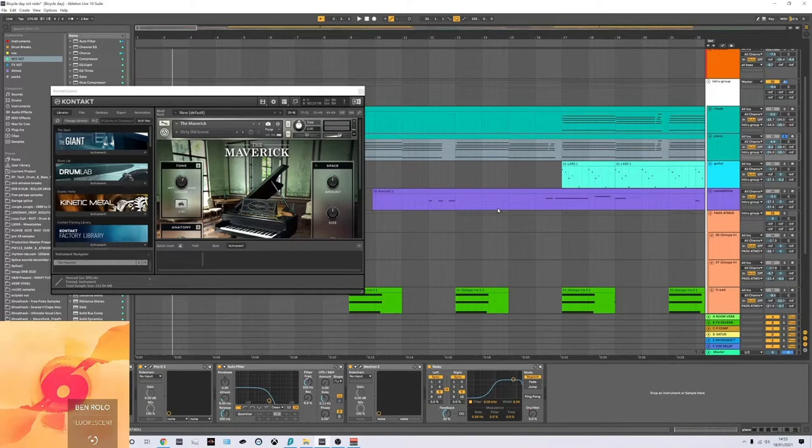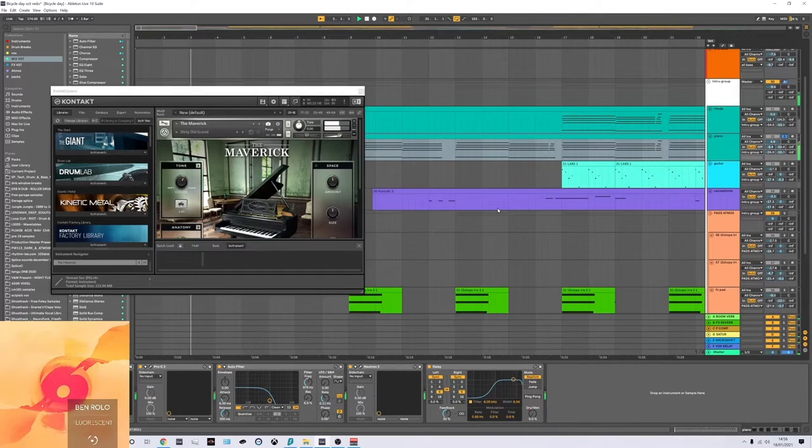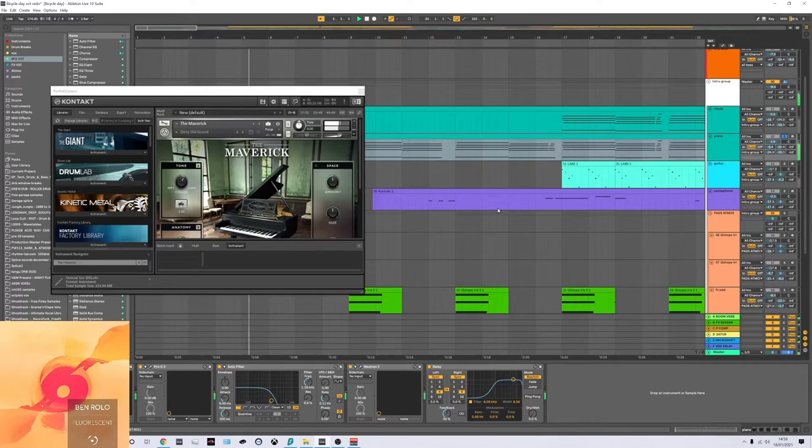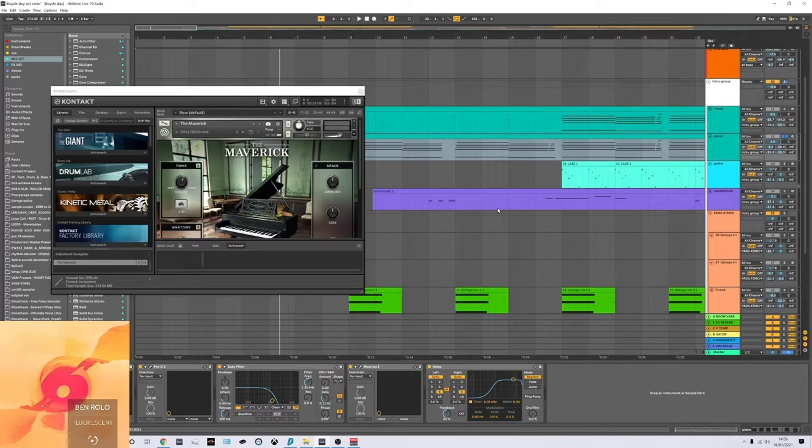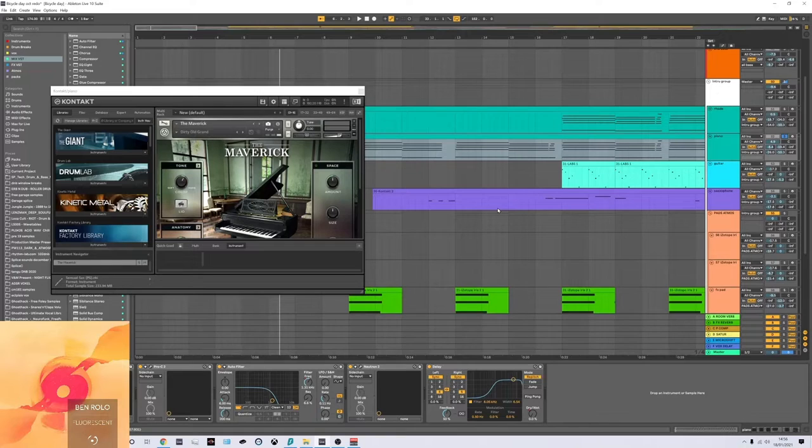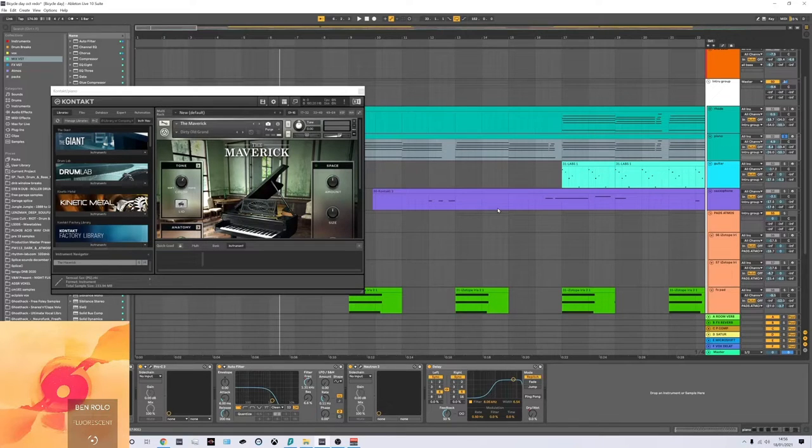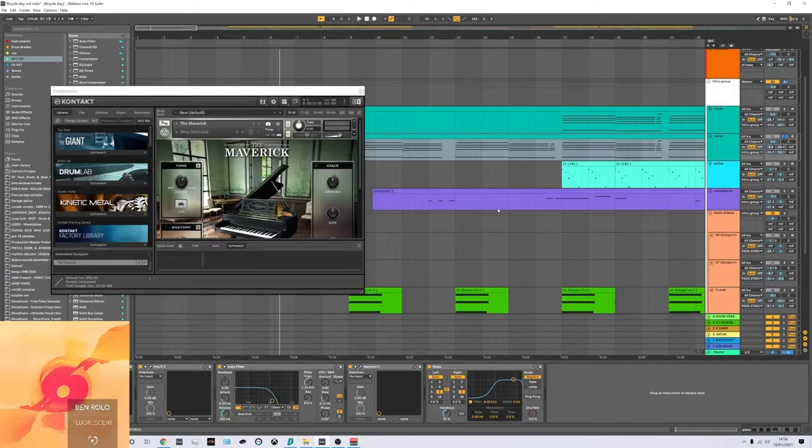So I started with these piano chords here. As you can see, they're made on a Contact Maverick, which I personally love and use all the time. I actually use the dirty old gram preset for this, which I use quite a lot along with the deep preset for the Maverick. I find they have quite a lot of character.